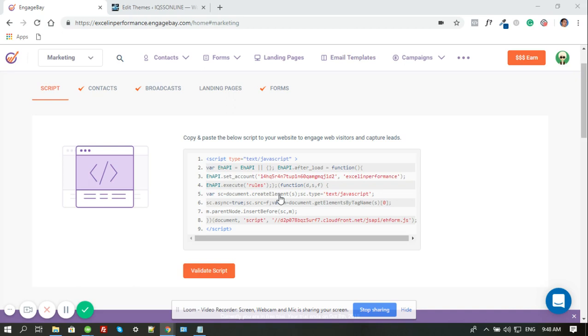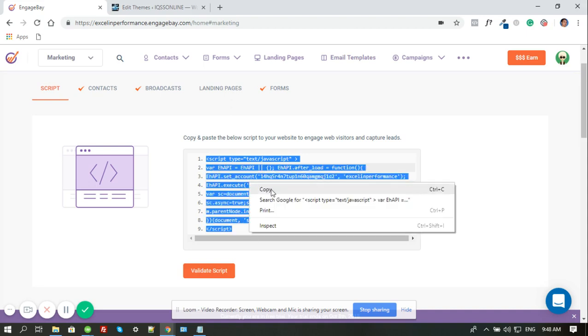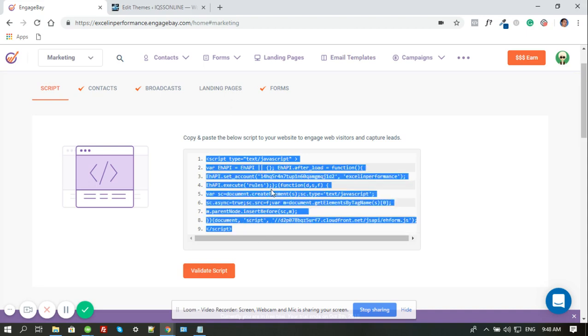When you first log into your EngageBay account, this is the very first page that you will see. And on this page, you can also find this script. Just copy this script, and then you have to install this same script to each page of your website.